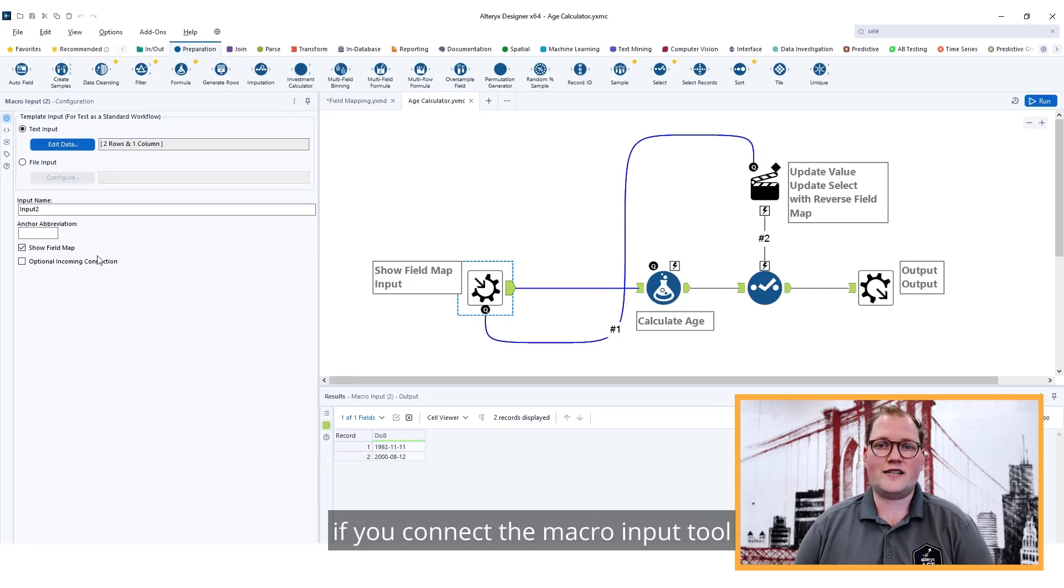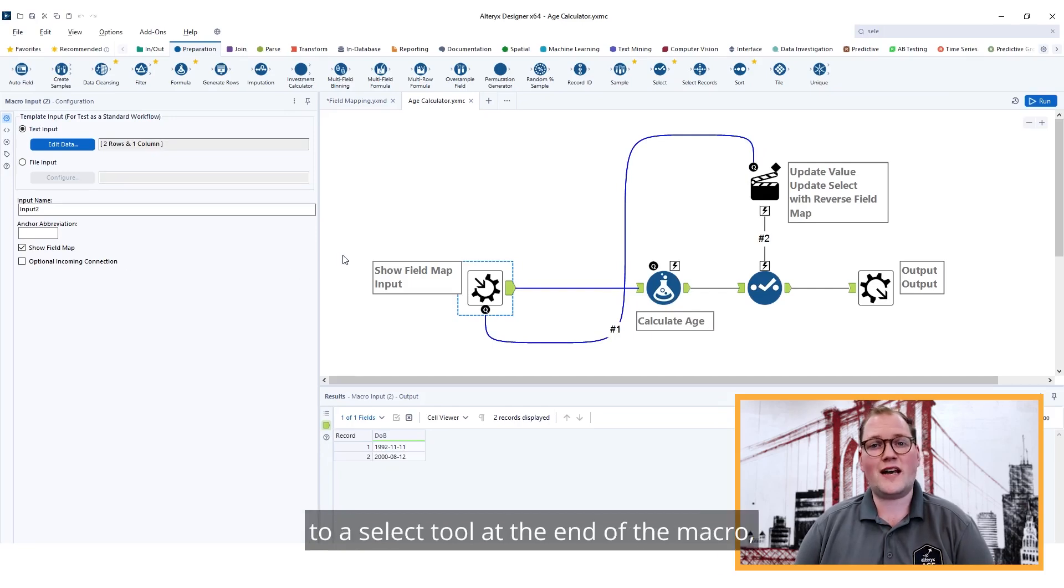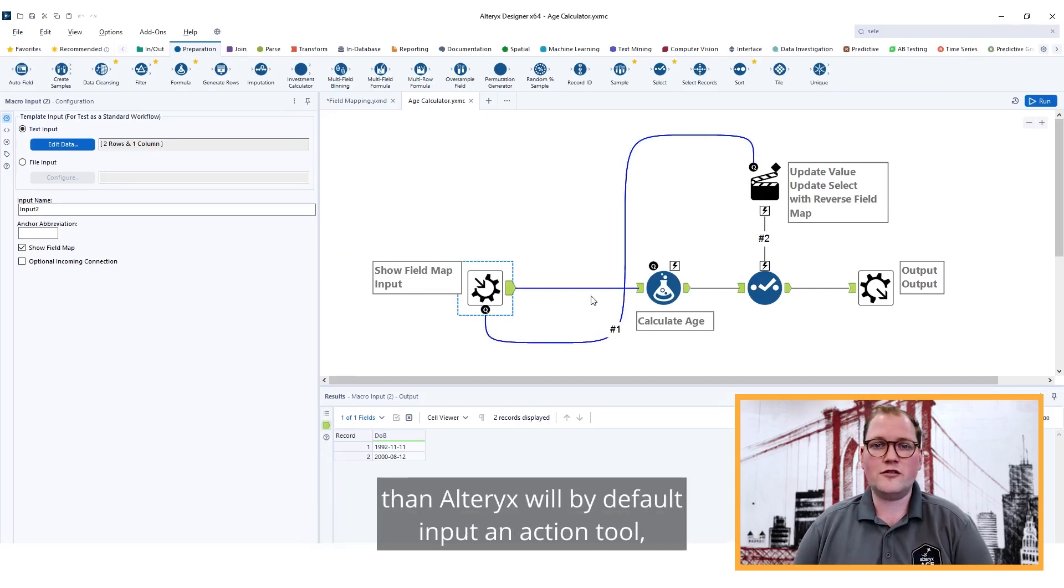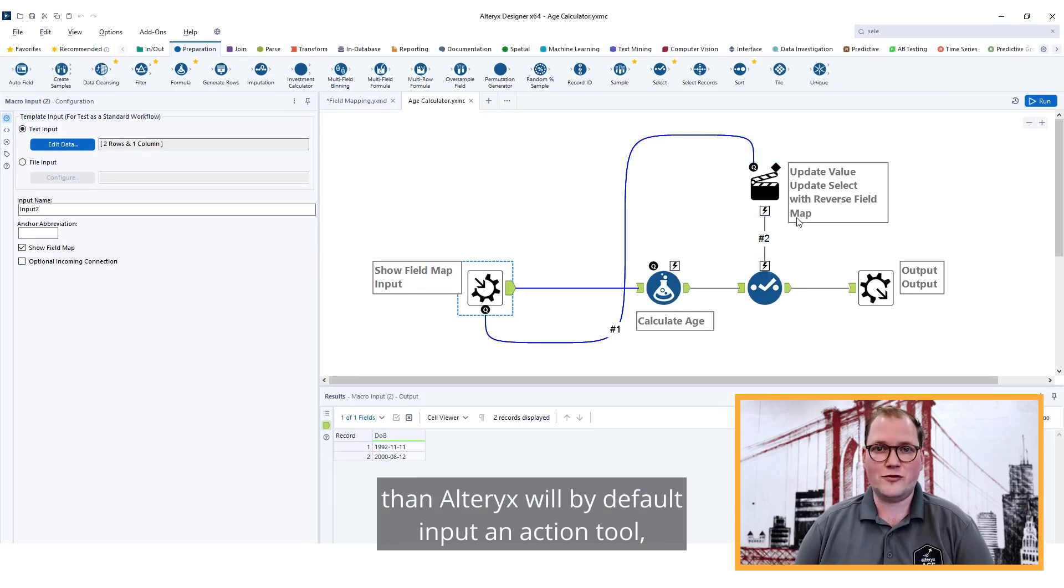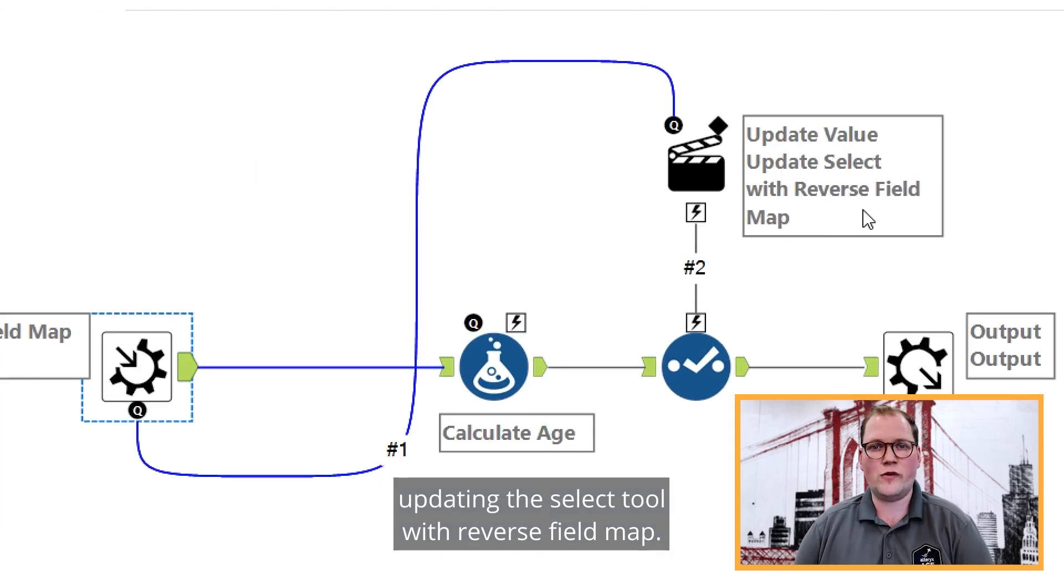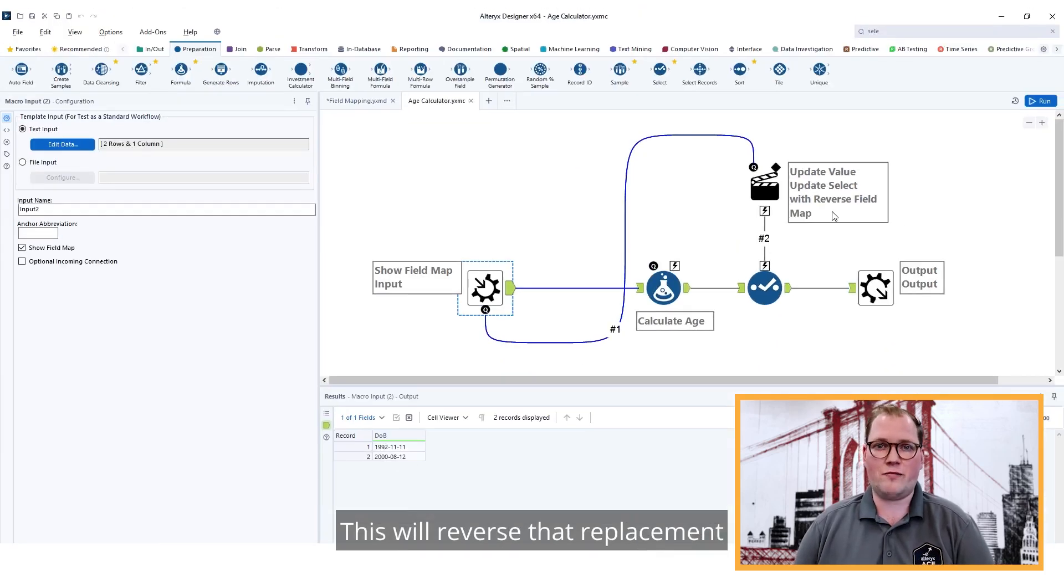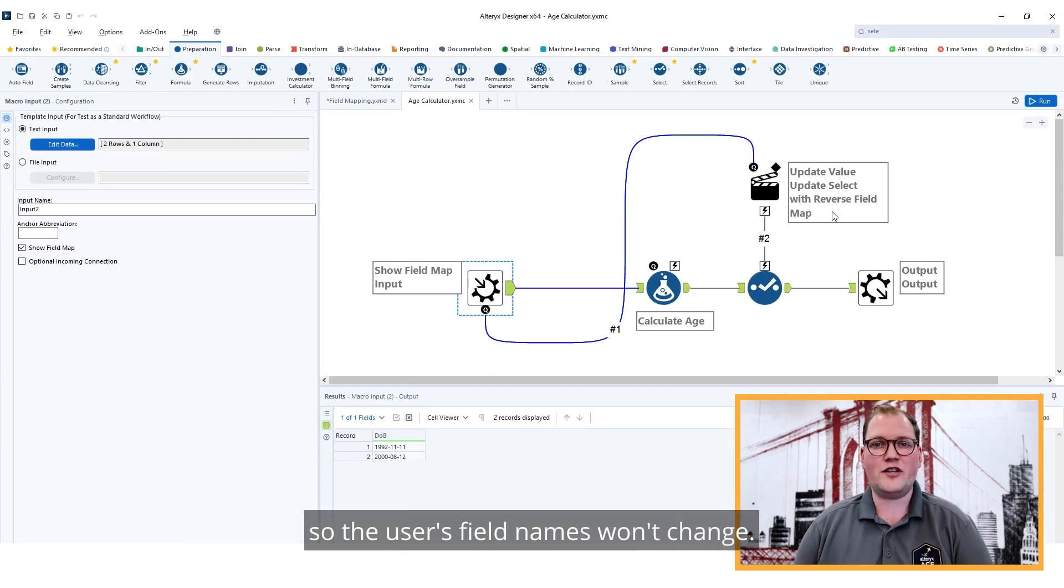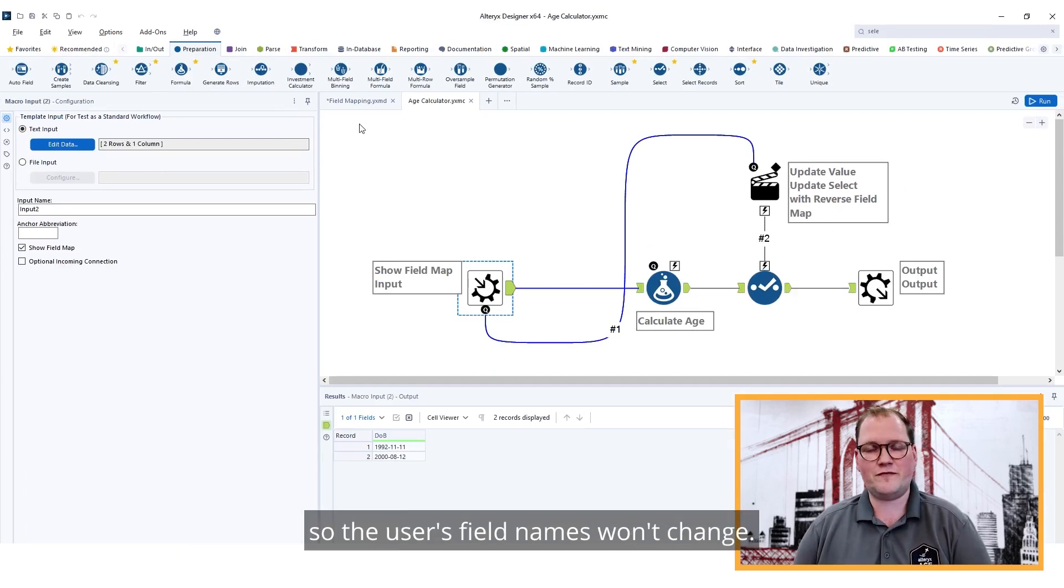If you connect the macro input tool to a select tool at the end of the macro, then Alteryx will by default input an action tool updating the Select Tool with Reverse Field Map. This will reverse that replacement so the user's field names won't change.